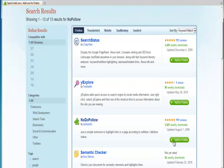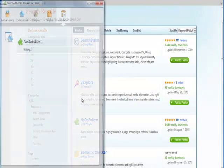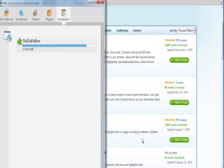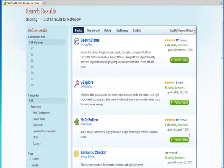What you're going to want to do is just click add that to Firefox. You can ignore this warning here. Install it. And then restart Firefox. Okay, Firefox is restarted.